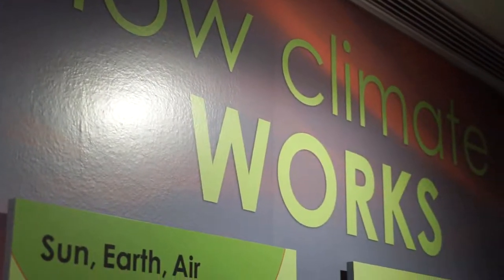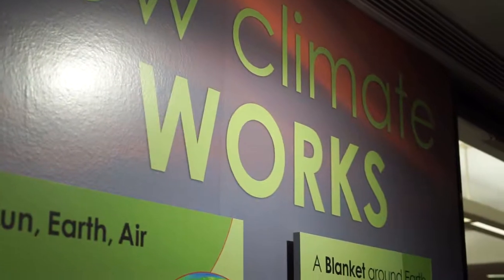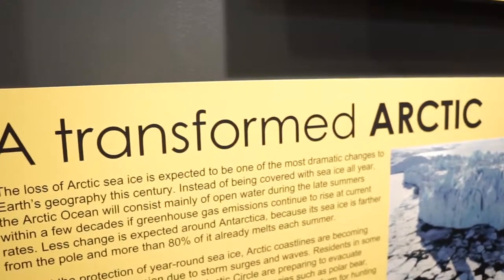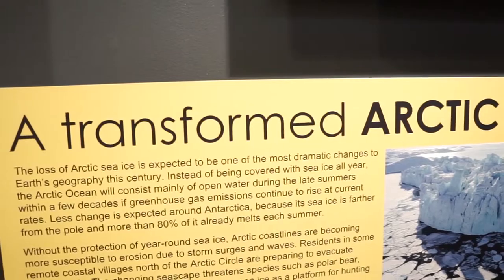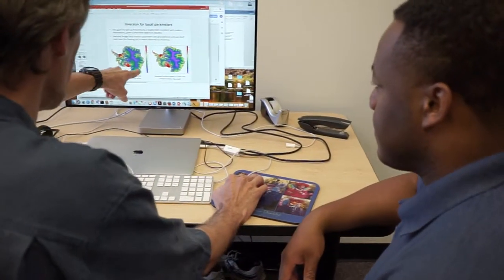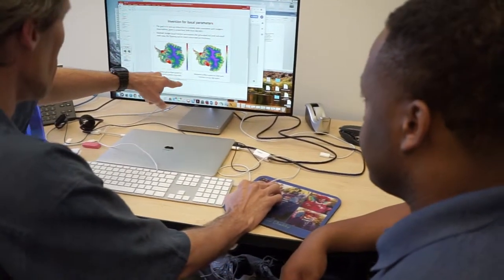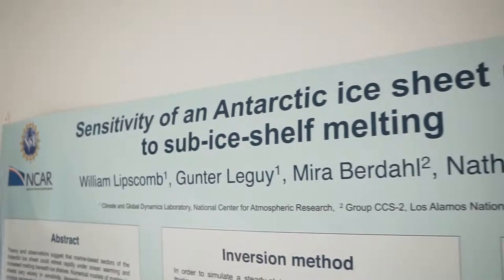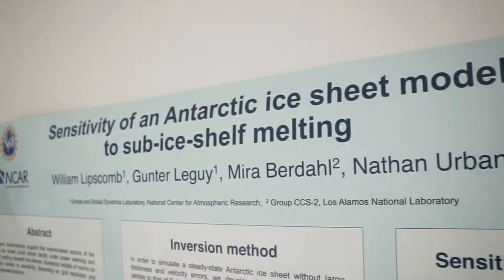Computer model estimates show that by 2100, sea level could rise more than a meter, and that would have major implications for the billions of people that live along the world's coastlines. But work is being done to better understand what's happening with sea level rise and also its cause: the melting of ice sheets across Greenland and Antarctica.